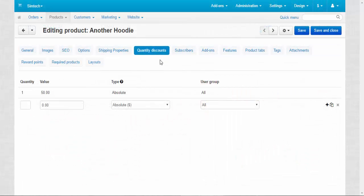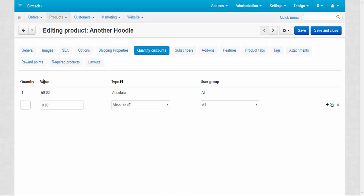Quantity discounts are stored on the quantity discounts tab on the products page. There are four columns here: quantity, value, type, and user group. Value equals price. Let's begin with quantity.